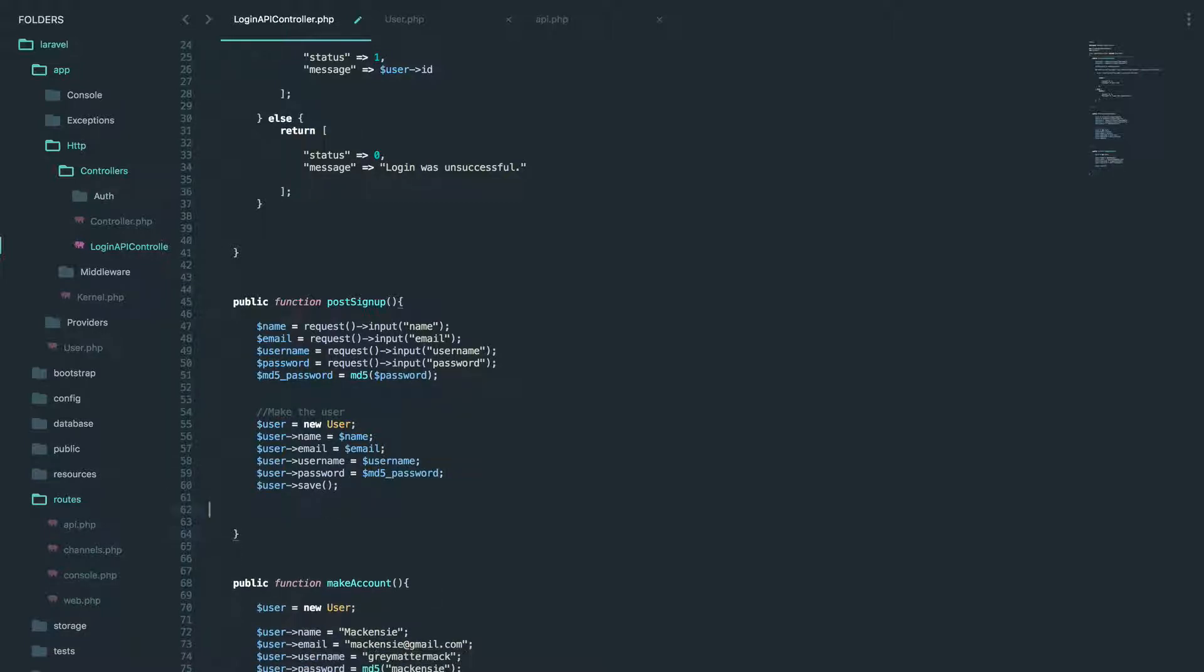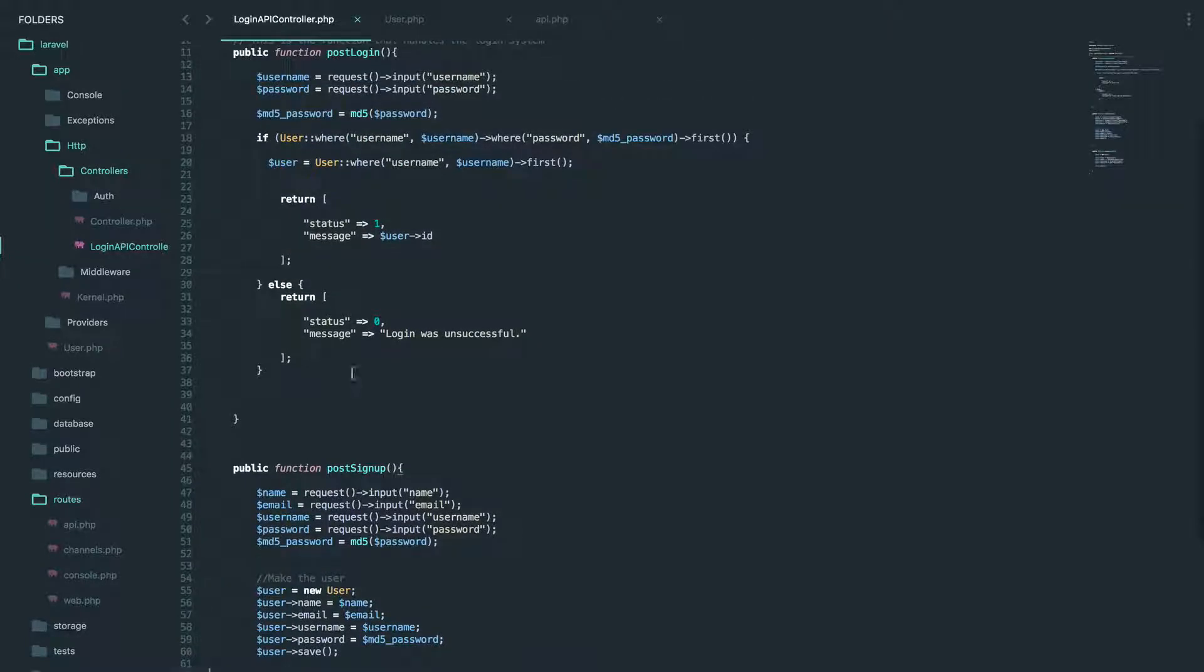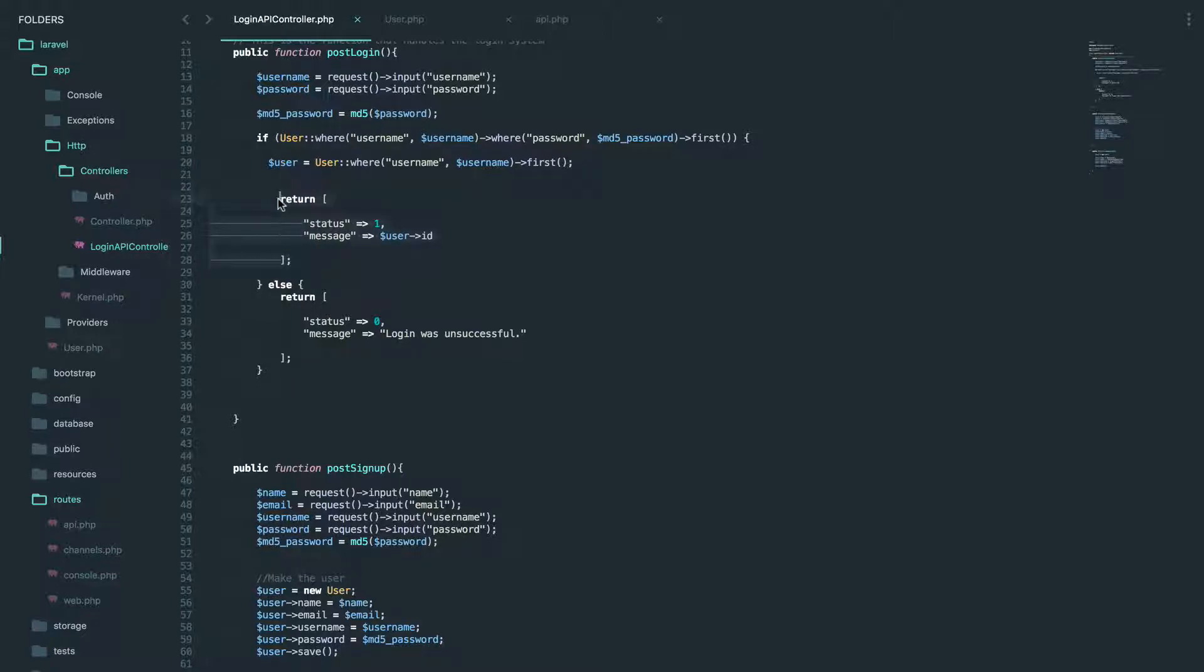and password is MD5 password. Sweet. So this should create our user. Now we do want to give a response back after we create the user, you know, just to have that.